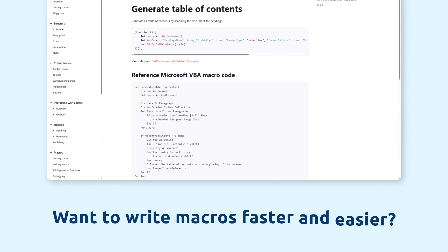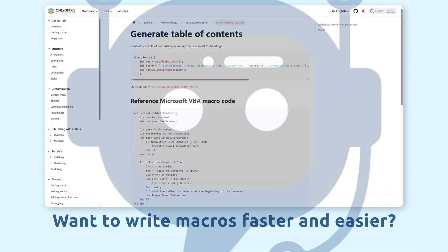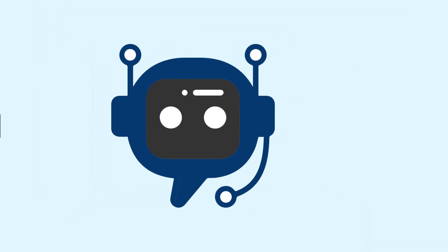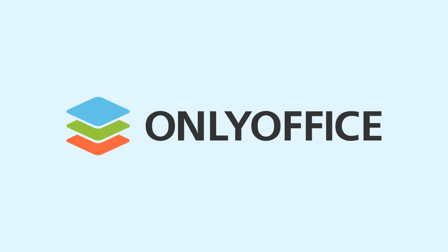Want to write macros faster and easier? Use an AI assistant in OnlyOffice Docs.